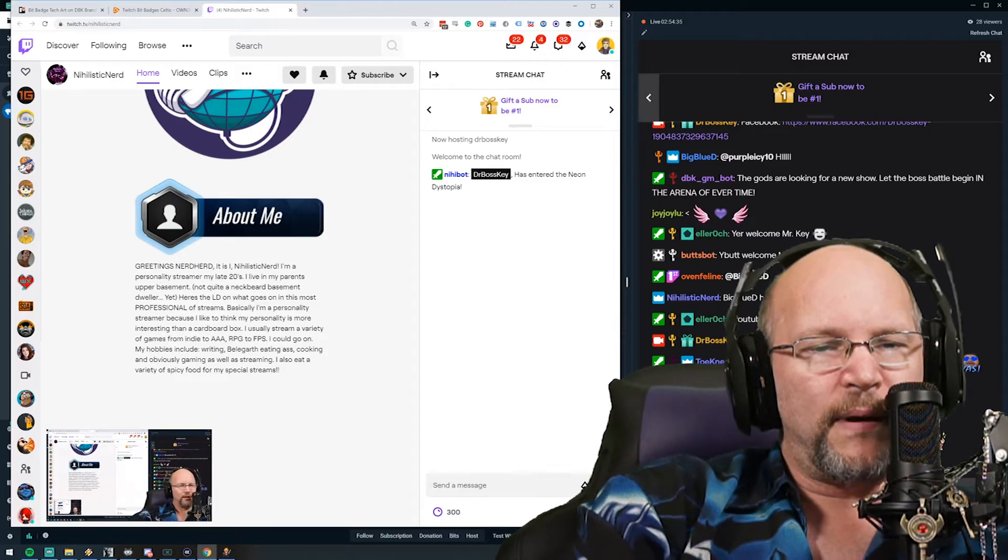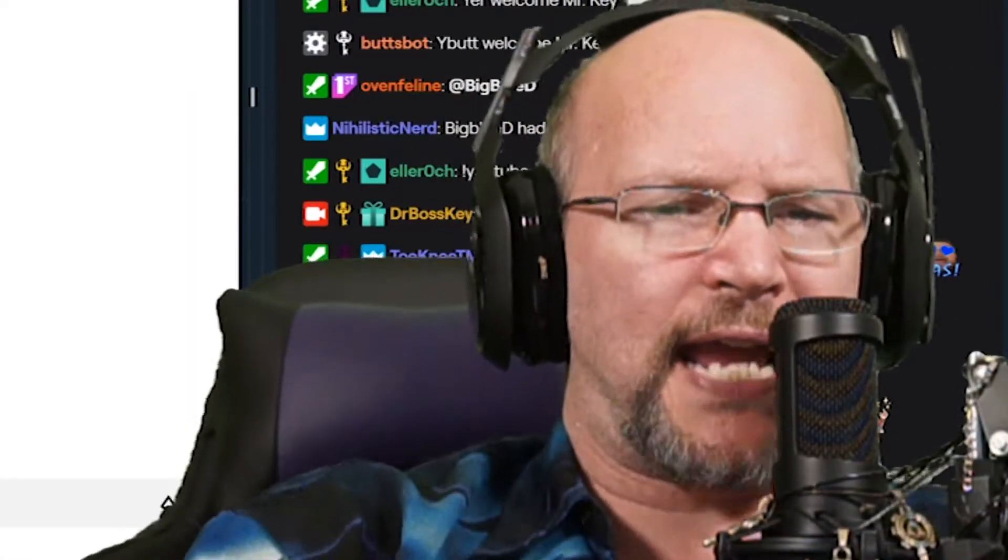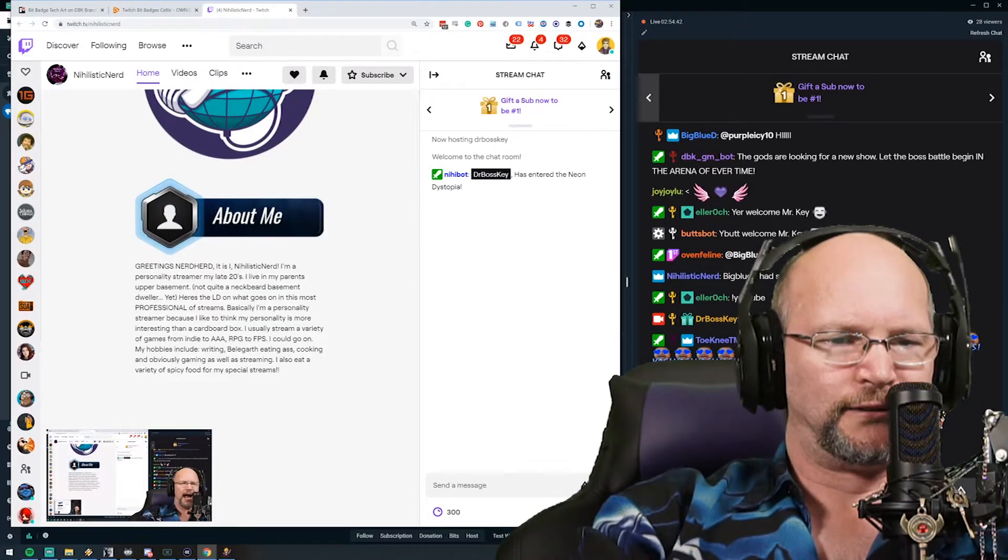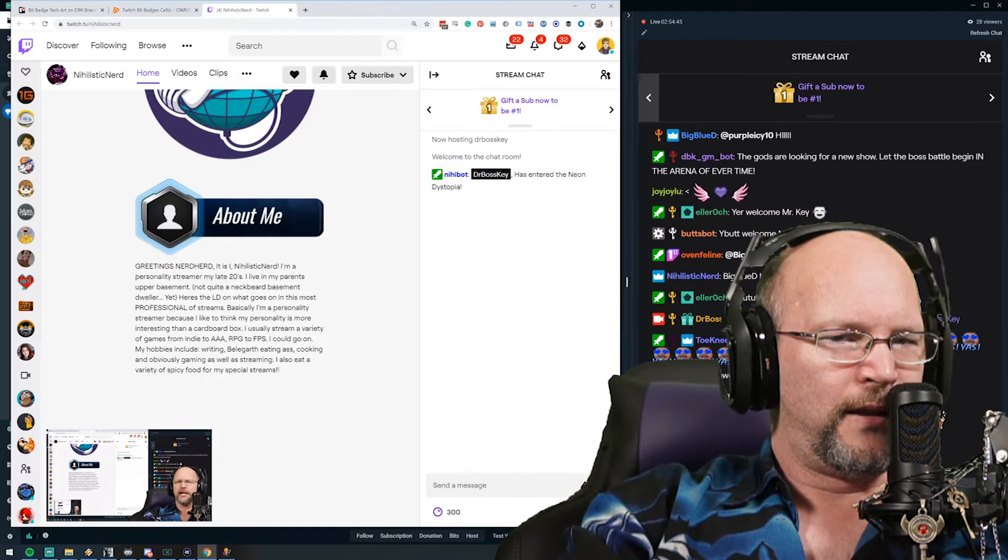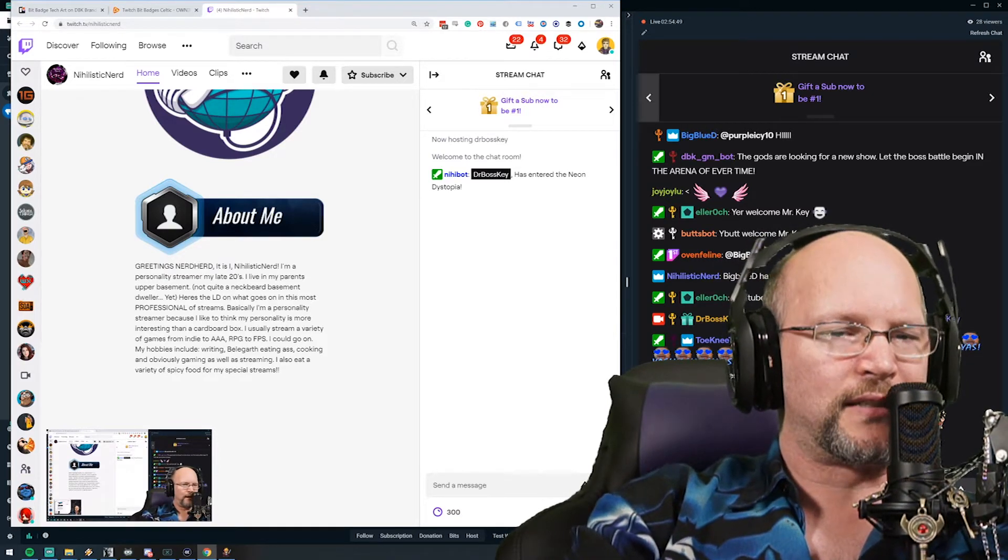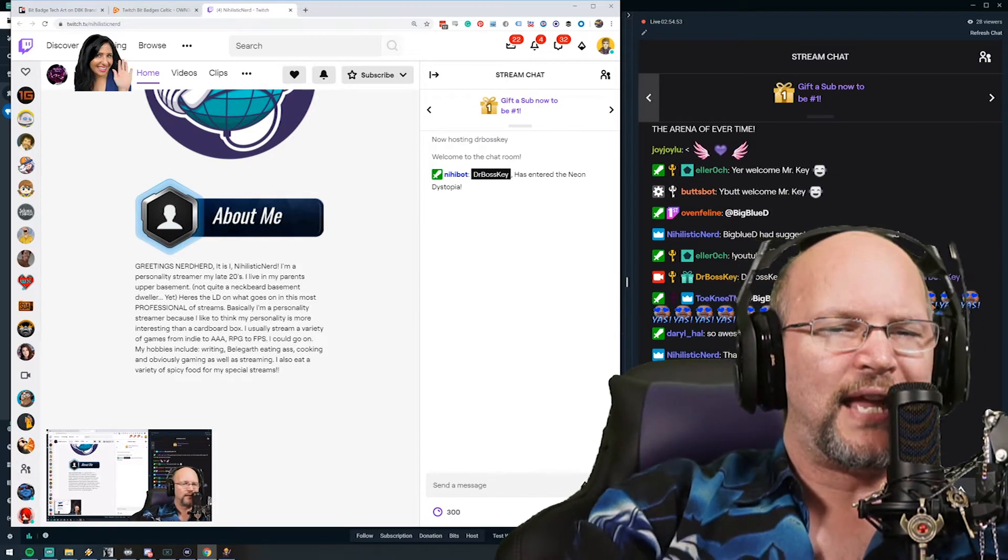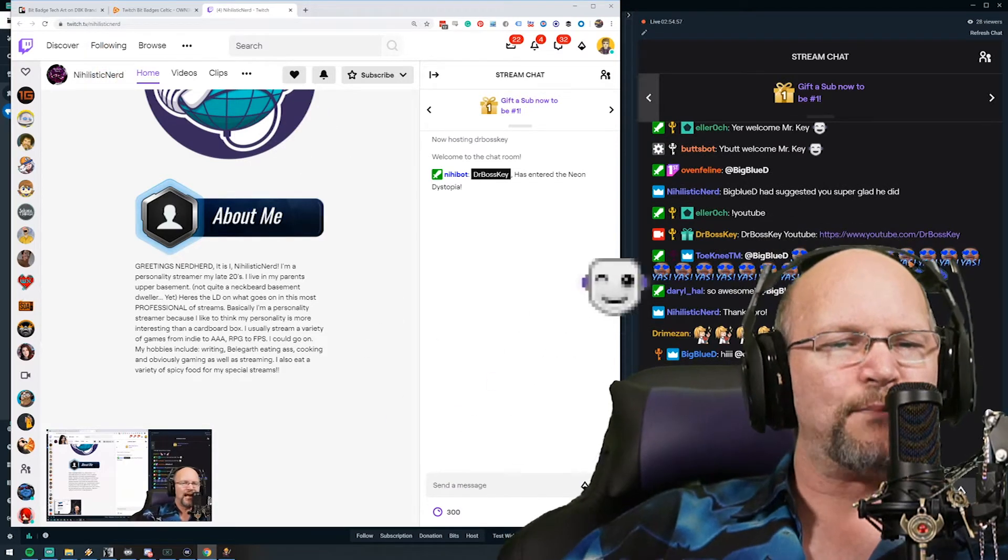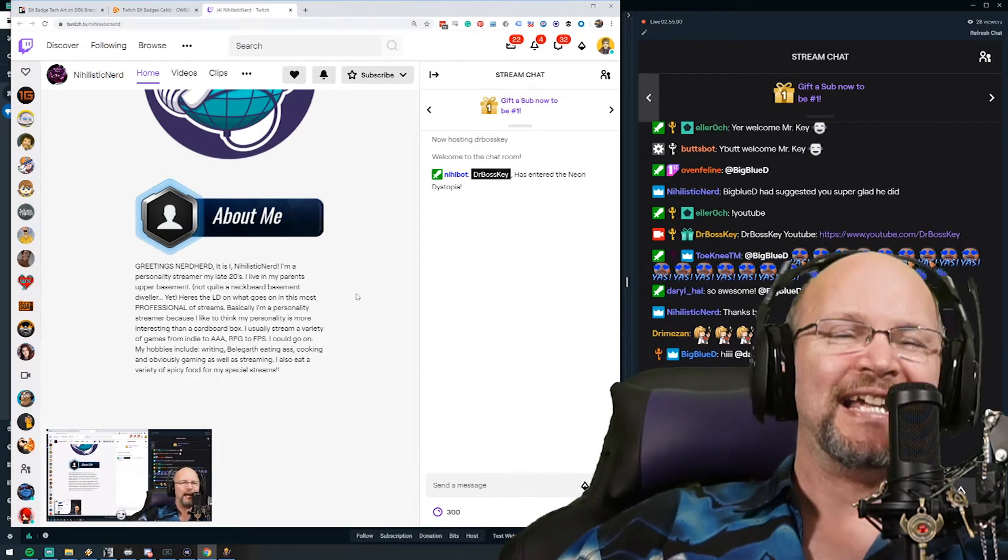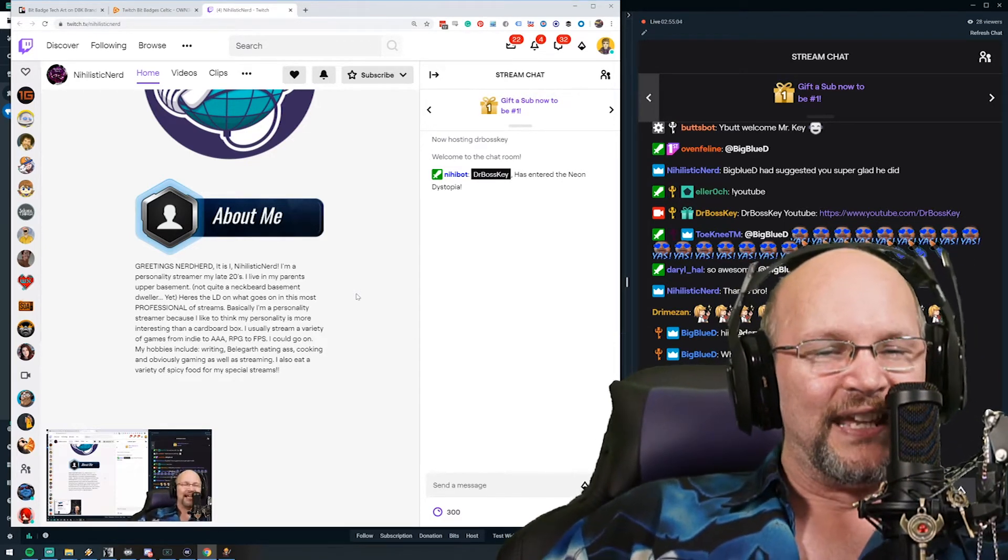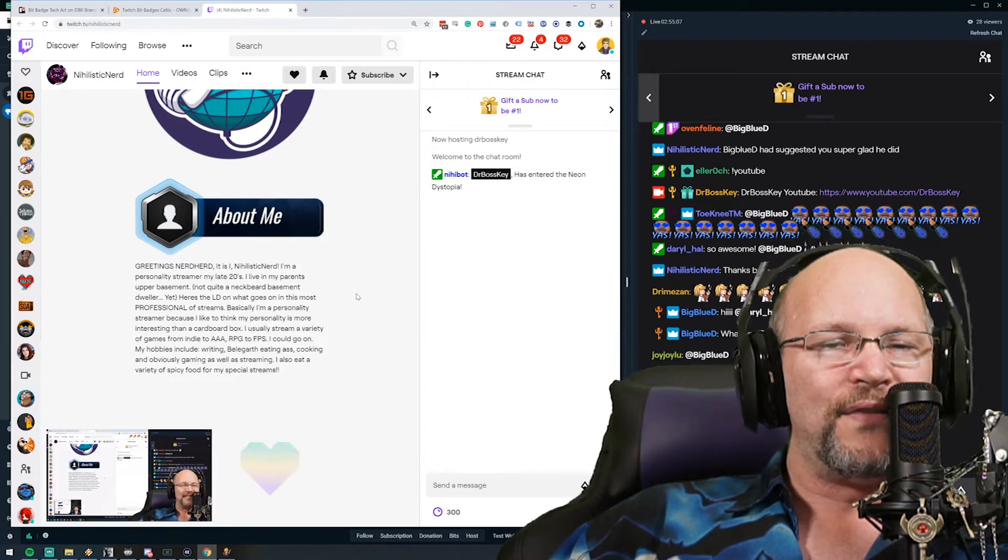In nihilistic nerd's own words, about me: Greetings nerd herd, it is I, nihilistic nerd. I'm a personality streamer in my late 20s, little typo there. In my late 20s I live in my parents' upper basement, not quite a neckbeard basement dweller yet. Here's the LD on what goes on in this most professional of streams.